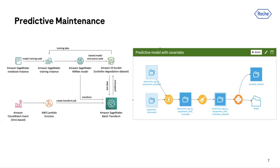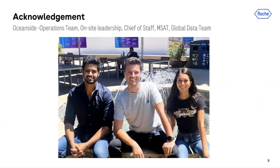As for acknowledgements, I'd like to thank the on-site team that allowed me to work on these projects. I got to visit different sites in South San Francisco, New York, and Oceanside, and actually be present and work on the substance itself. I'd also like to thank my manager Maximilian, who is the chief of staff, and my co-partner Nikita, who was working with me during this internship. Thank you.